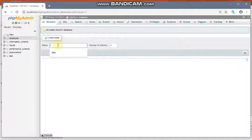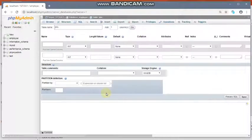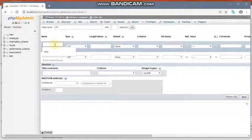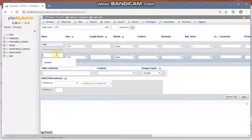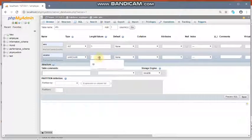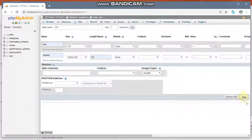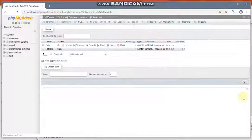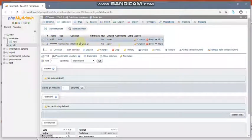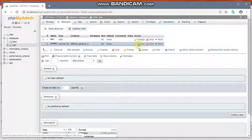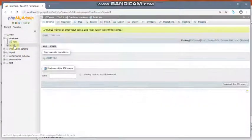Now give your table name — it is 'info' — with 2 columns and click Go. Give the name of your first field: 'employee number', data type integer, length 5. Next is 'employee name', data type varchar, length 10. Click Save. The database 'employee', table 'info', and two fields have been created. This is the structure of your table — you can change it using the available options.